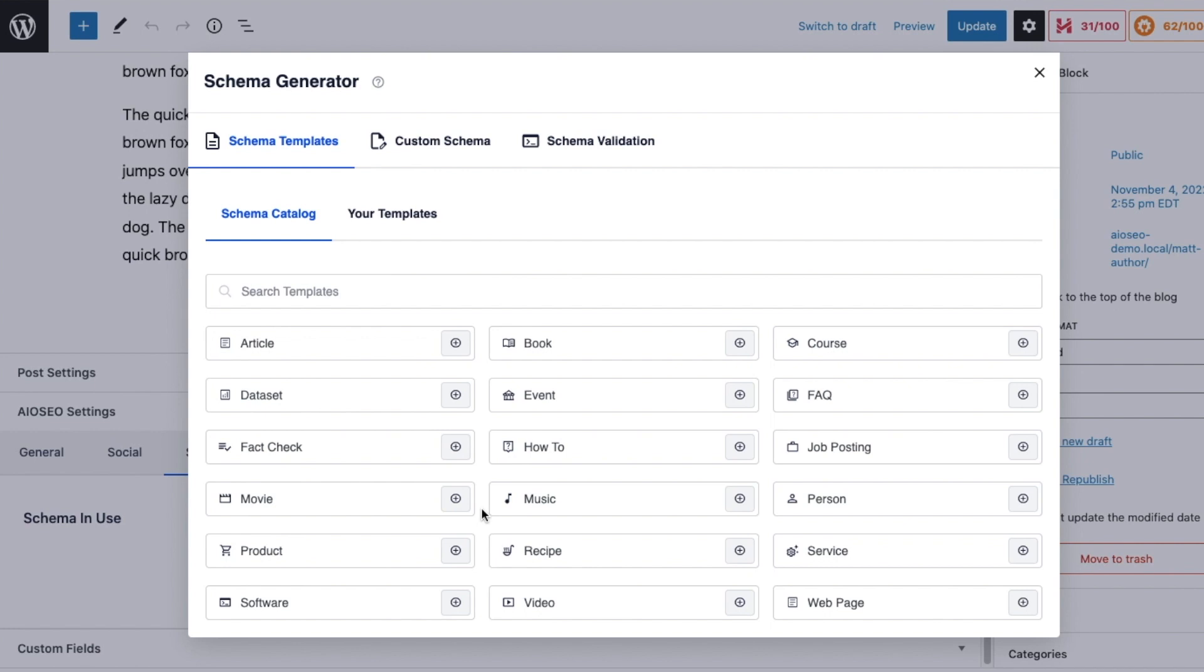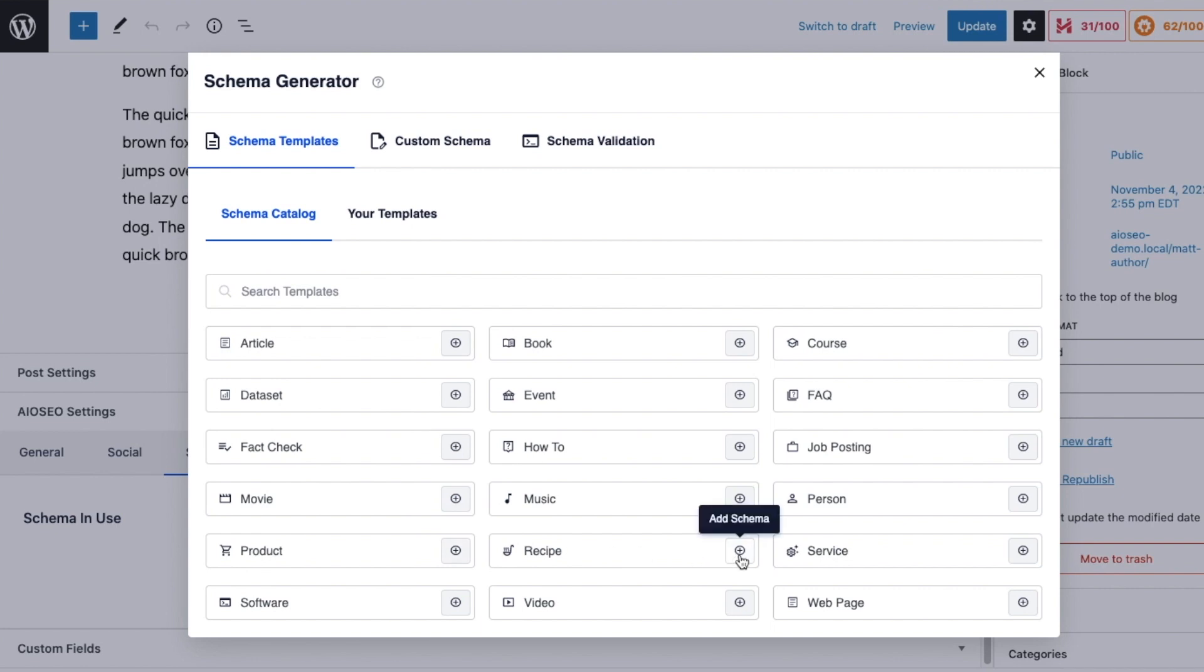And here's all the different types of schema we have available. We have some other videos on some of these types of schema, so if you're interested in product schema, recipe schema, or FAQ schema, you can check out those videos.